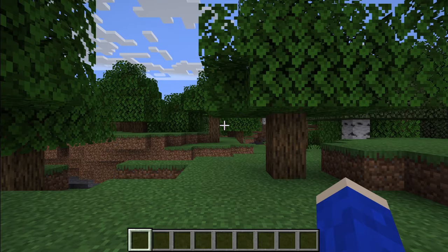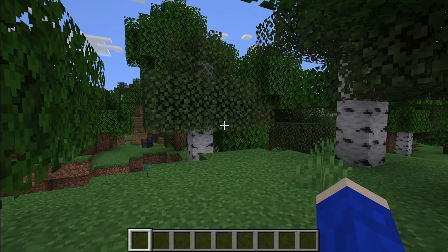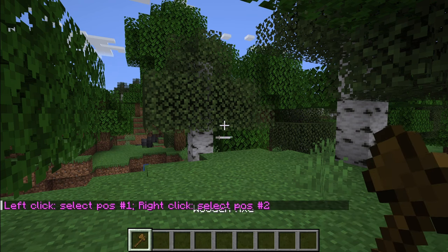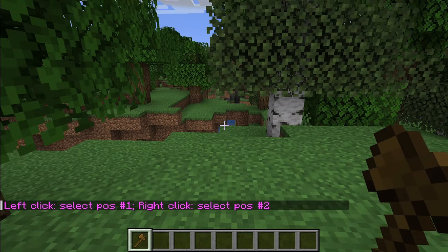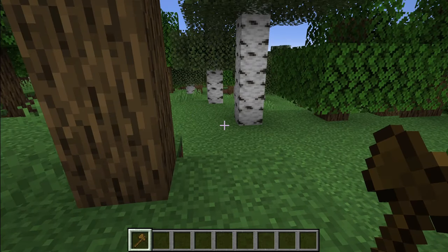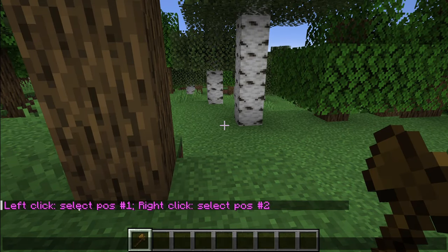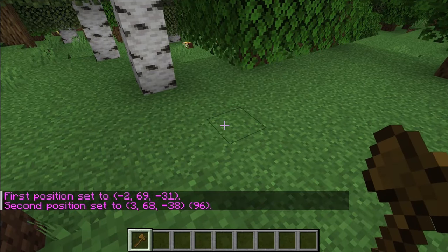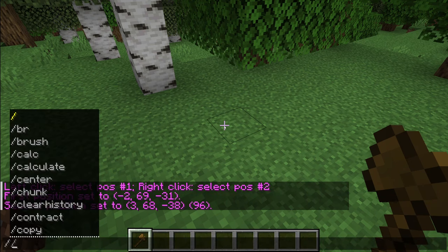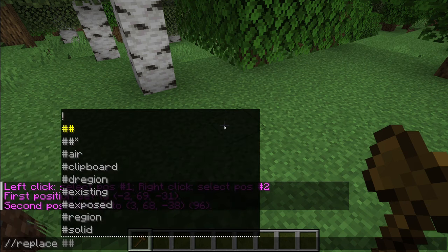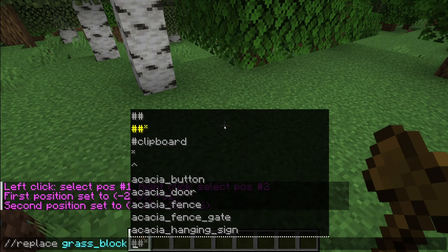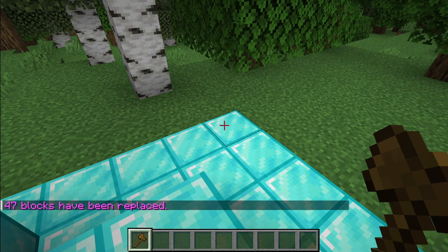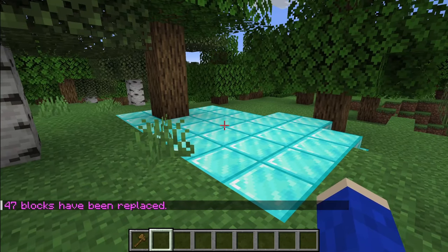Now let's get into a world and see WorldEdit in action. To start using WorldEdit, open chat by pressing T, then type //wand. You'll receive an axe which lets you select positions. Left-click for position one and right-click for position two. For example, select an area and then use the replace command by typing //replace, followed by the current block name such as grass_block, then the replacement block such as diamond_block, and press Enter. The blocks will be replaced instantly. If you can't use commands, make sure cheats are enabled in your world. If you found this video useful, please consider leaving a like.